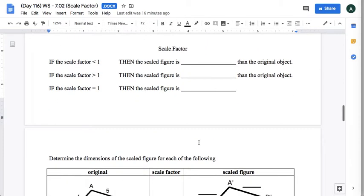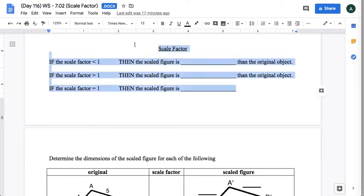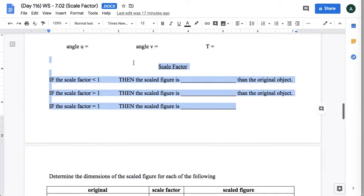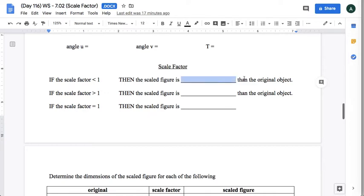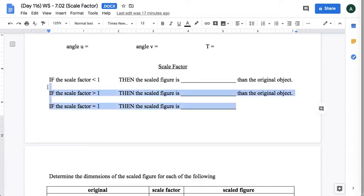All right, and then here is the summary section for scale factor. So if the scale factor is less than one, then the scaled figure is going to be what compared to the original object? So will it be bigger, smaller, or the same? Fill in the rest here.